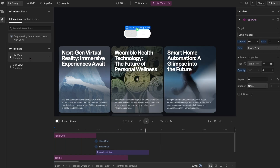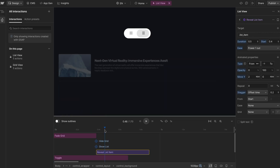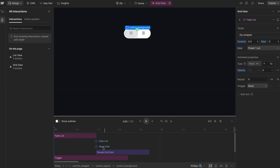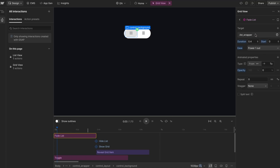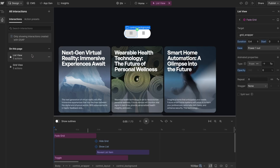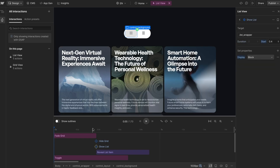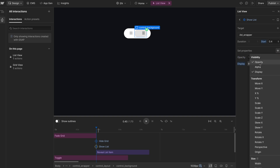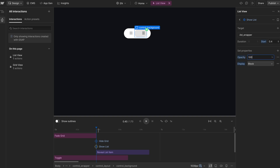Another action taken in the list view is revealing the list items — great, those all reveal up. Inside the grid view, we fade out the list wrapper to opacity zero. So whenever we show that list again over in the list view interaction, we'll want to do the same thing and set it back to full opacity, just resetting some of those things.